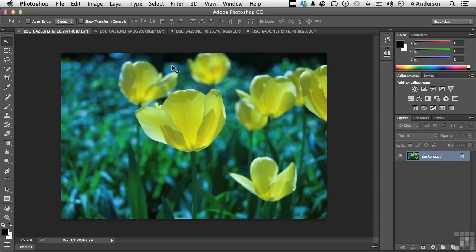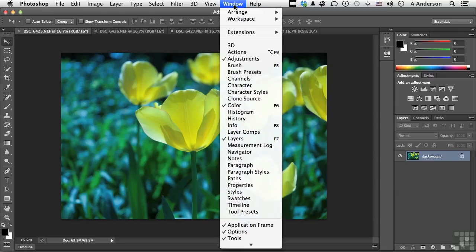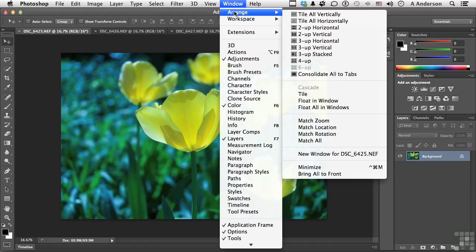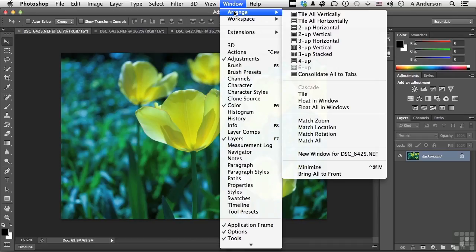If we want to change how we view them, we can do that by going right up to the word Window and down to Arrange. Now in Arrange, we have tiling vertically and horizontally, two up horizontal, two up vertical, three up horizontal, all these different ways that we can view them.